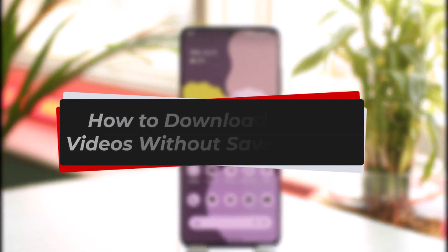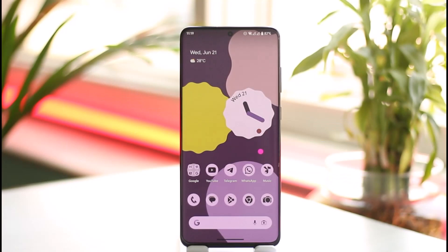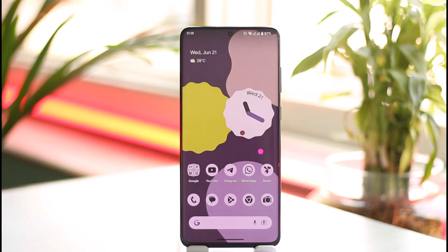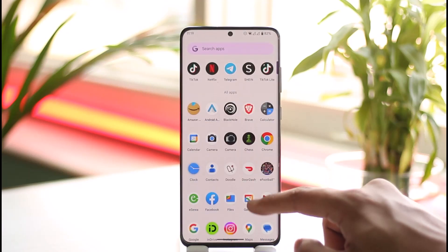How to download TikTok videos without the save option. Hi everyone, welcome back to our channel. In this video I'll guide you on how you can download TikTok videos without the save option, so make sure to watch the video till the end.